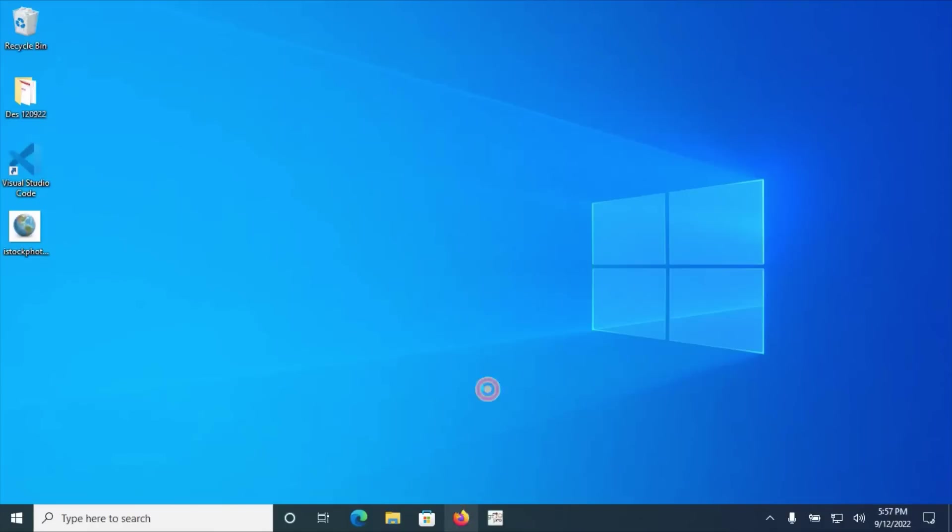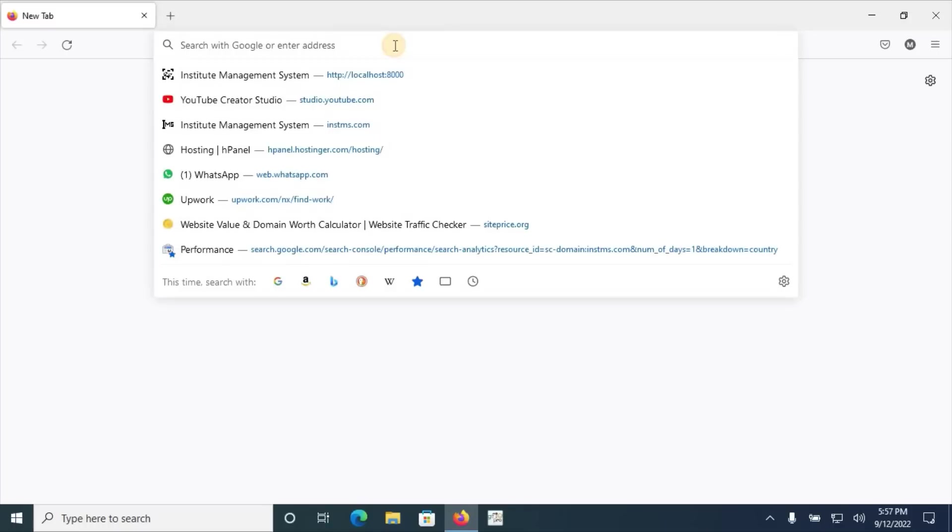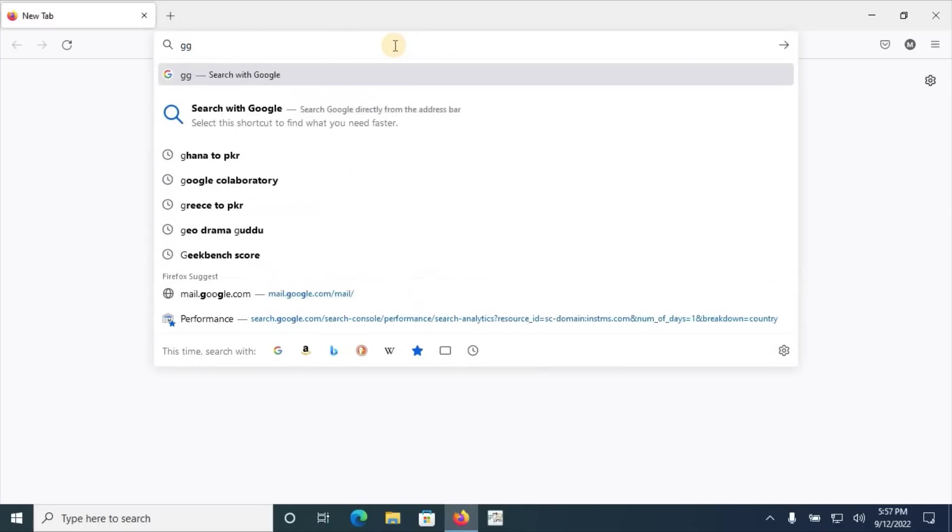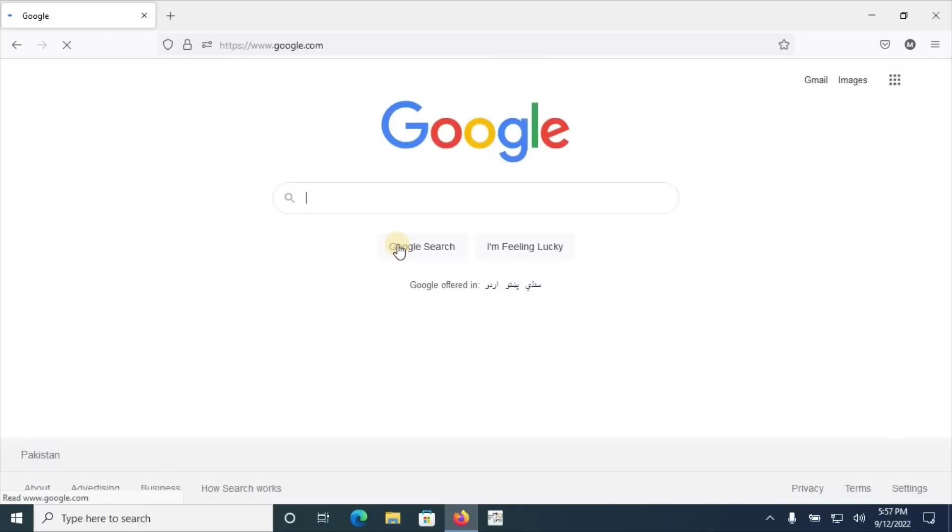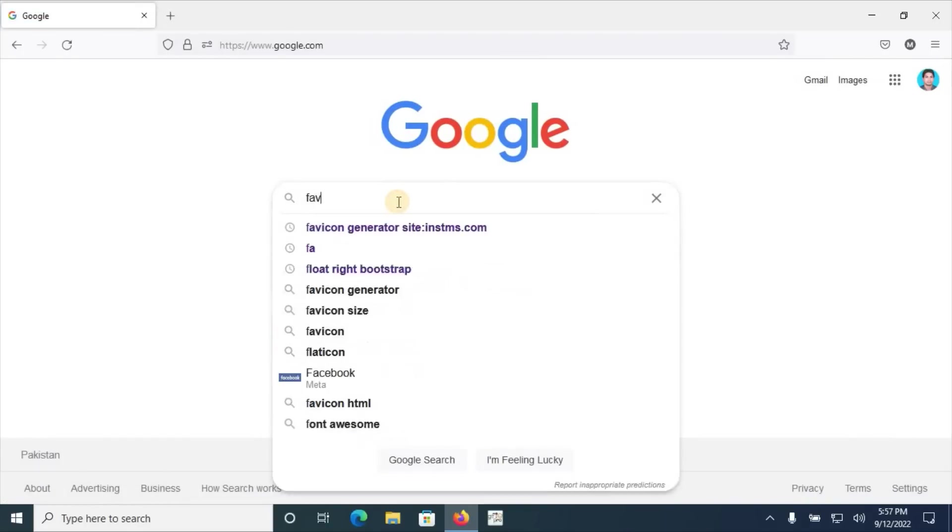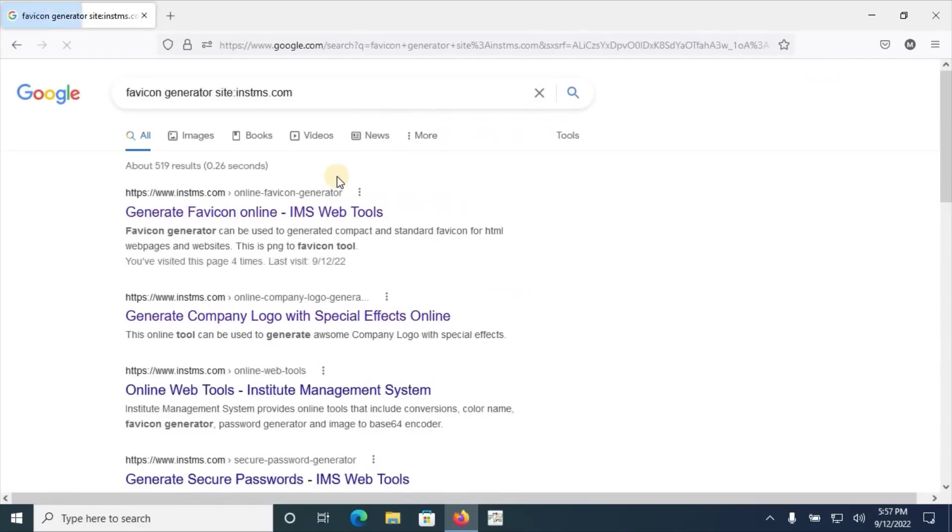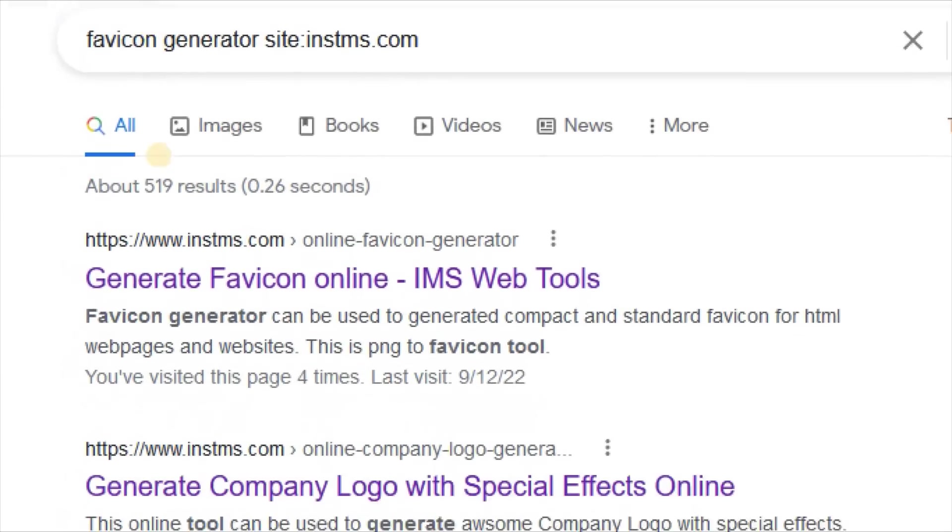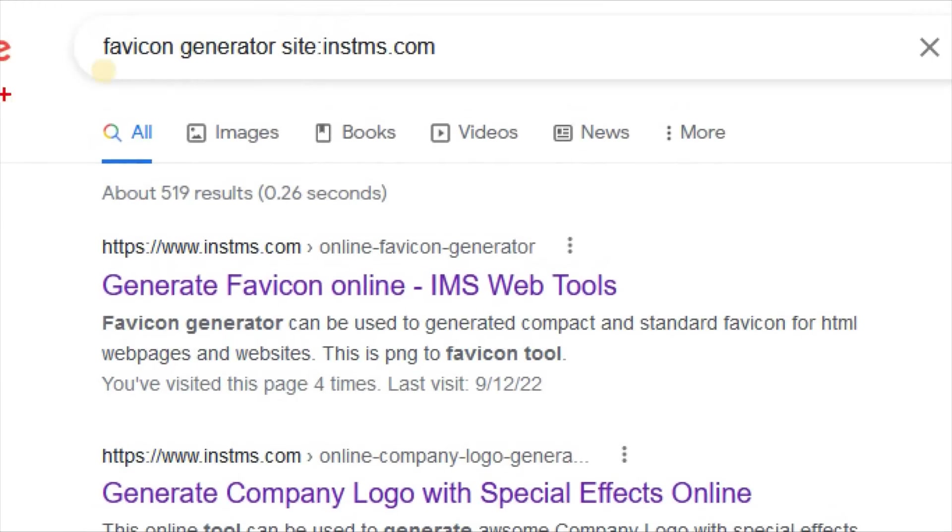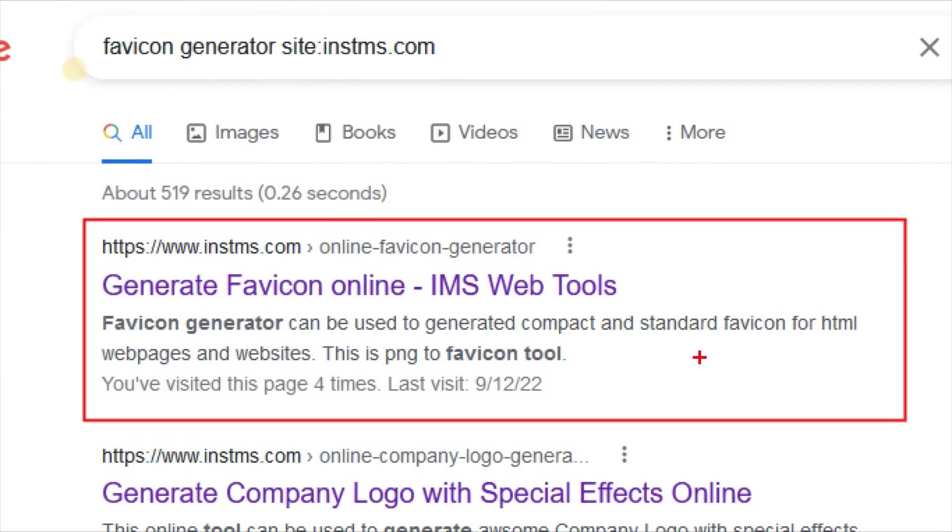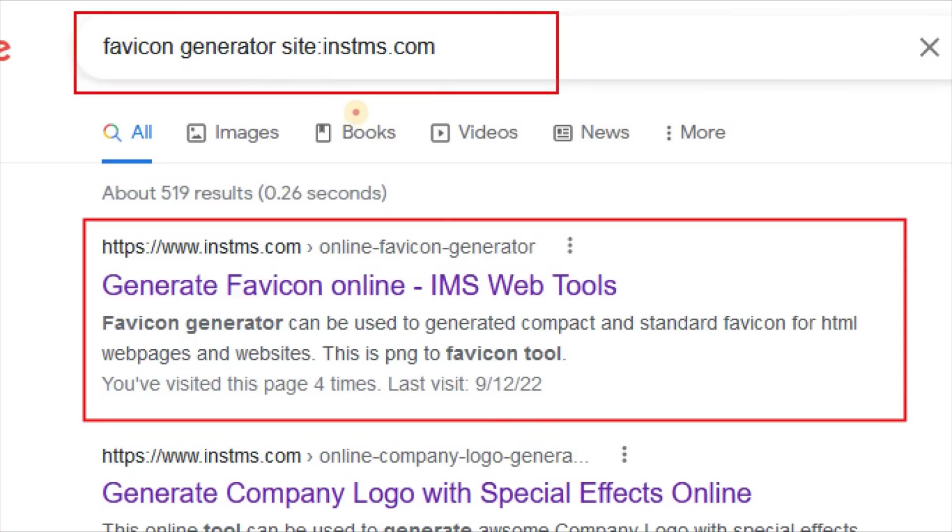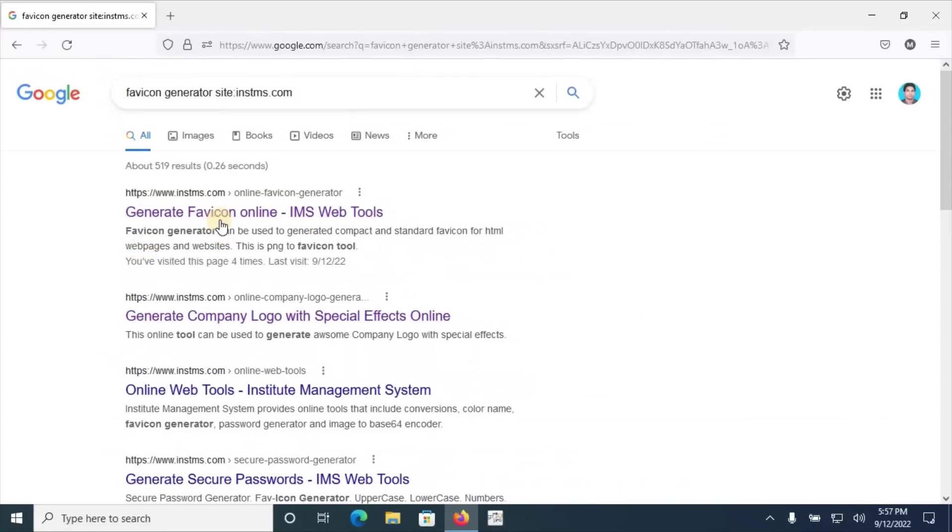Hi, if you are looking for generation of high quality favicons for your websites such as Laravel or other affiliate form, just go to google.com and type here favicon generator reference site is instms.com. The following link will appear as a first link on the instms.com.